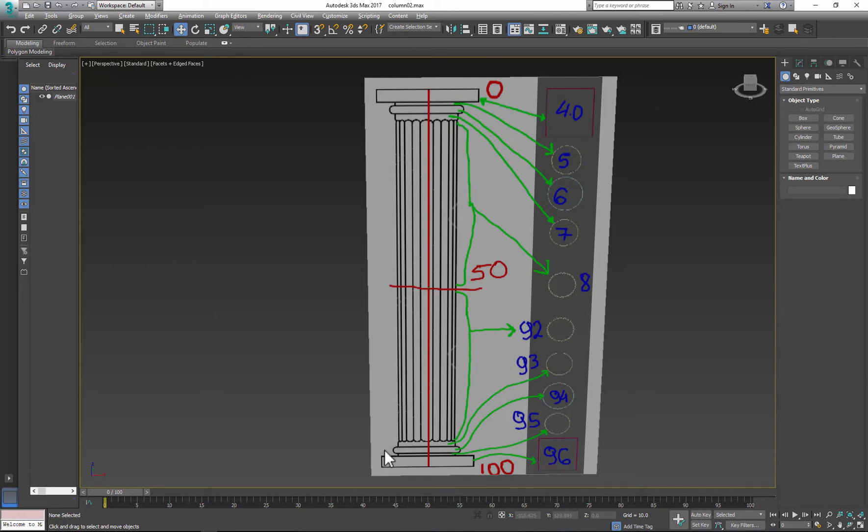This time we use Loft Compound to create column. Loft objects are two-dimensional shapes, so we need Path and Shapes.